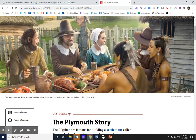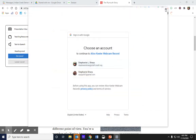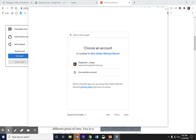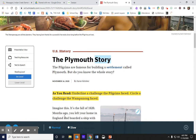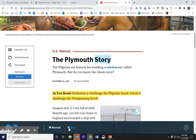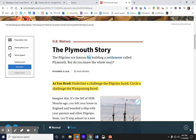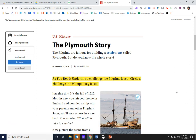Here we have the Plymouth story. You are able to listen to it — text to speech — by clicking here. You can also read it at a slower speed. You can pause it, stop it, and close out of text to speech.